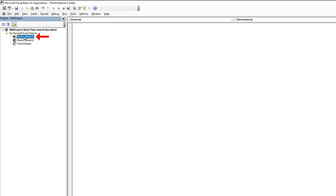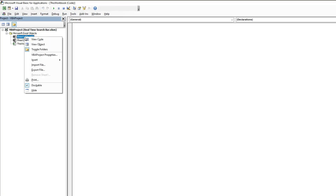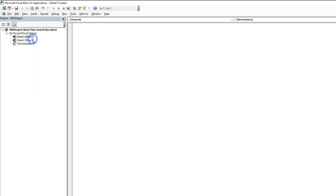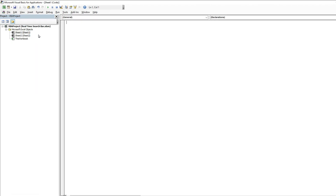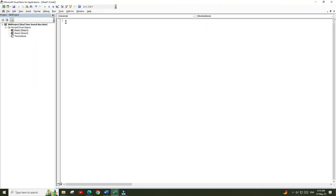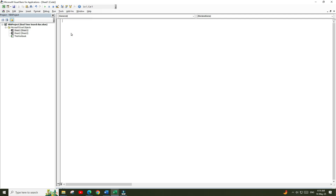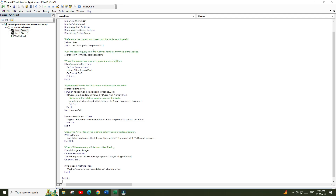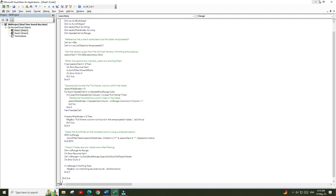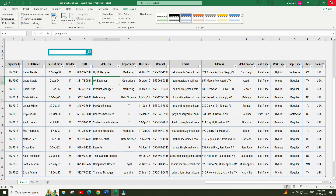Select Sheet 1, right-click, and choose the View Code option. Then paste the VBA code that we just copied from Copilot. Press Ctrl+S to save the code and close the VBA editor.